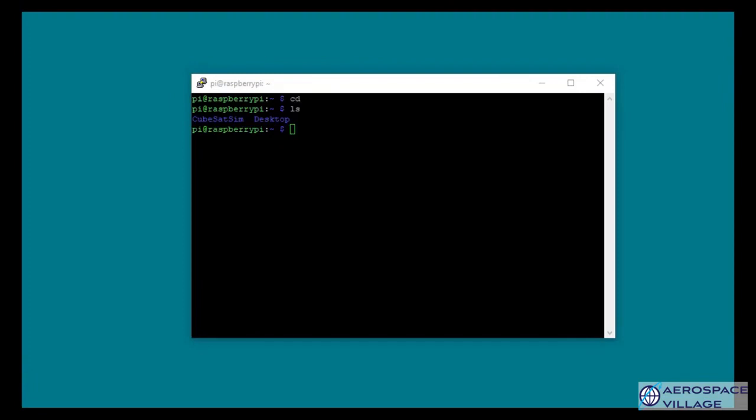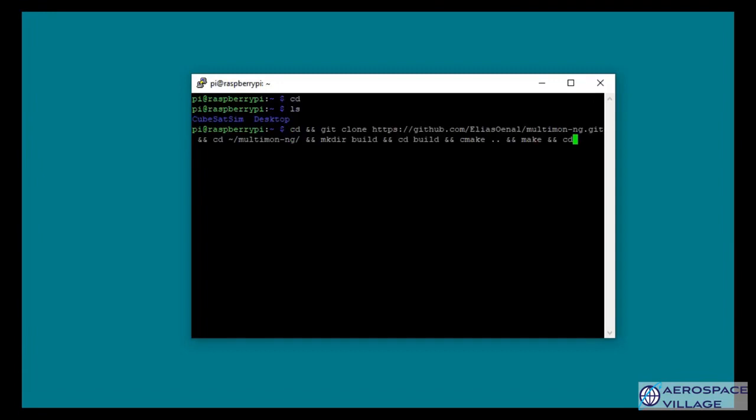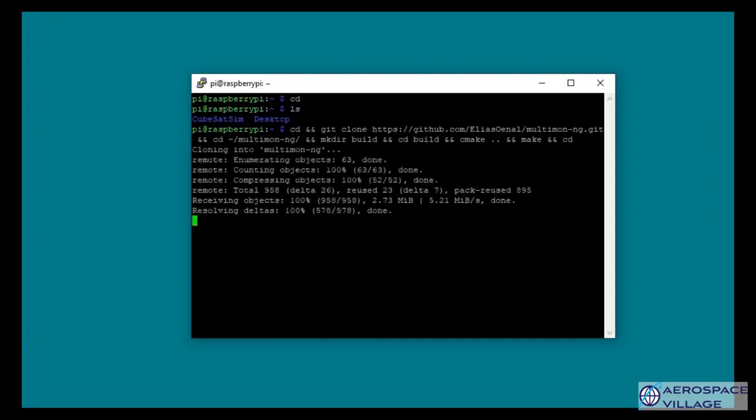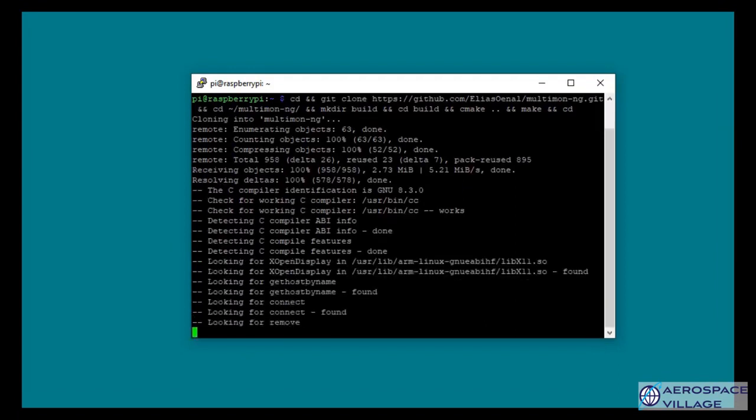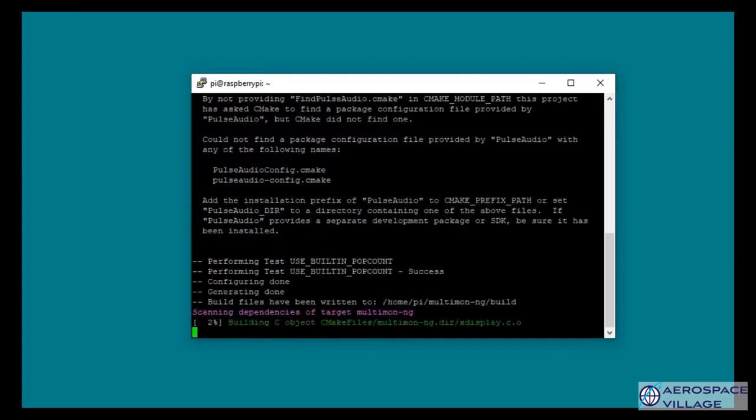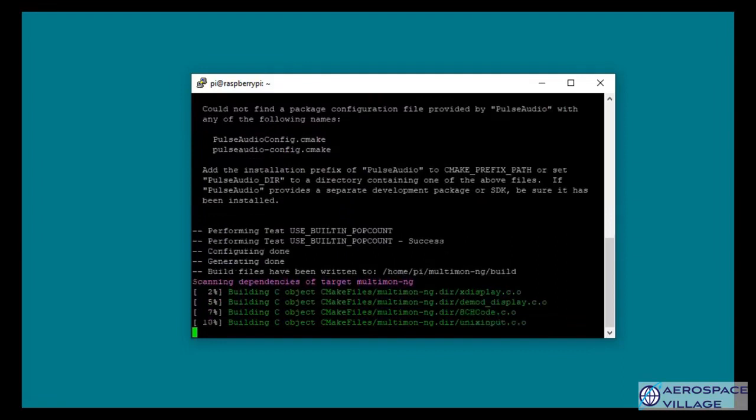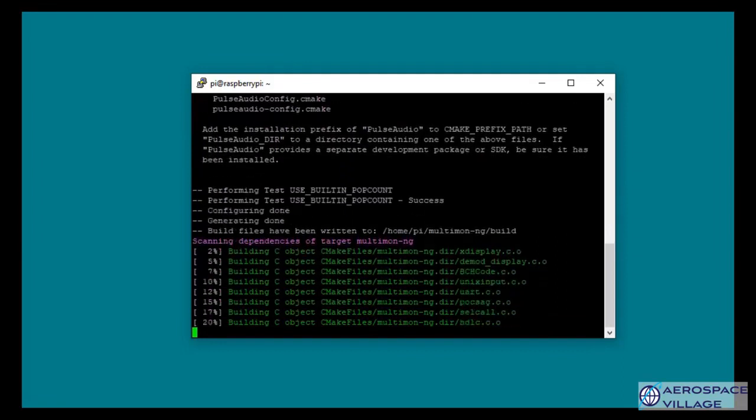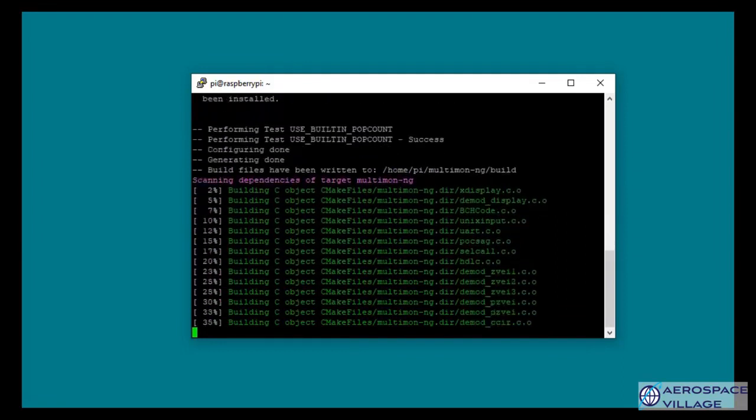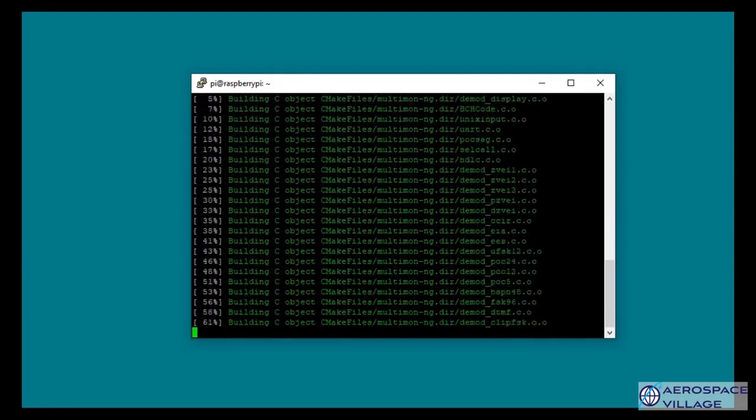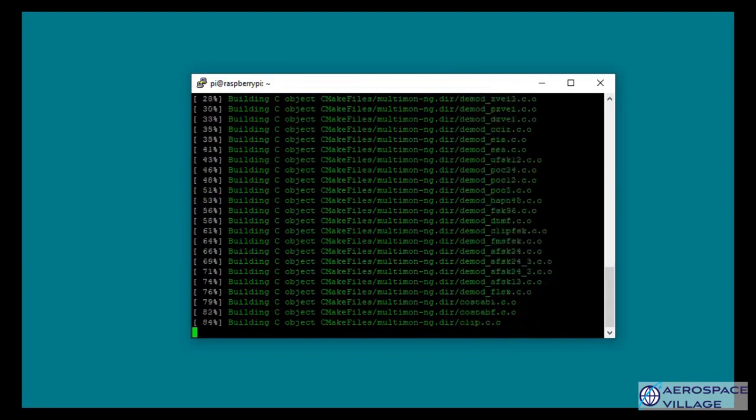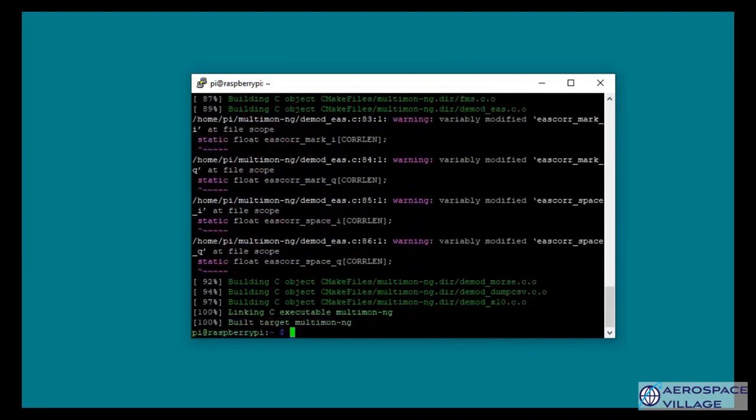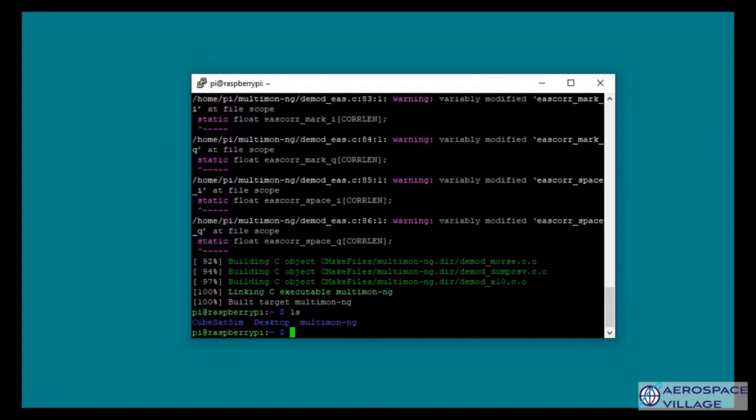For this next step, I highly recommend copying and pasting the commands from GitHub. So now we're going to copy the command for the program multimon-ng. Hit enter and it should take care of everything as the command is completely combined together. This shouldn't take too long. I'm going to do it in real time. And there you go. It brings you back to the home directory and everything's all built. If we issue an ls command, you'll see that now we have the folder multimon-ng, which is now installed.